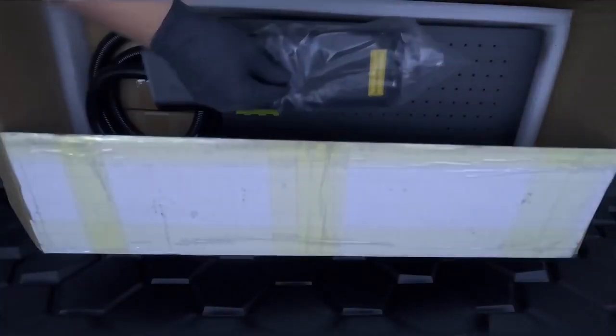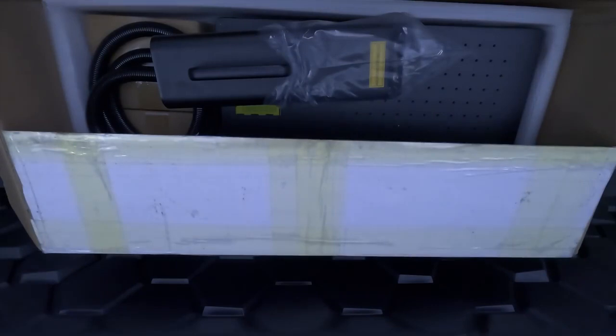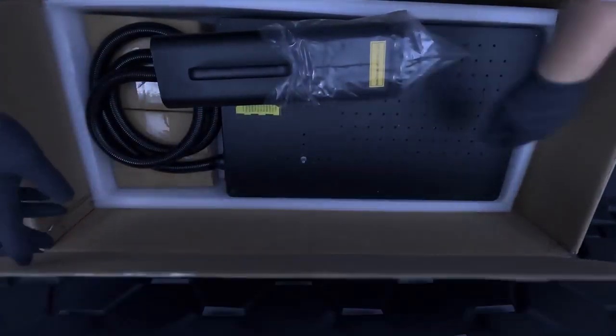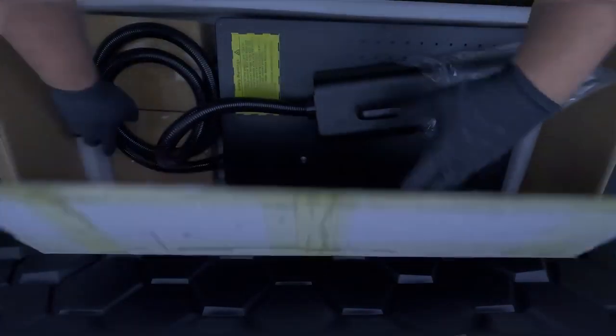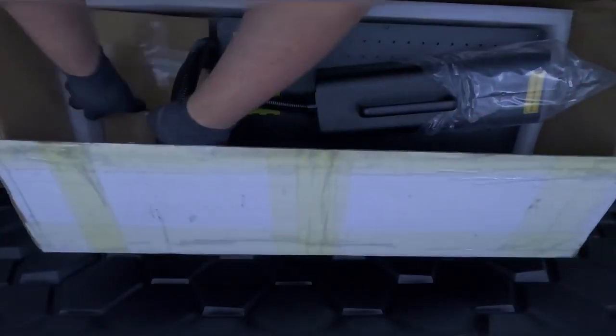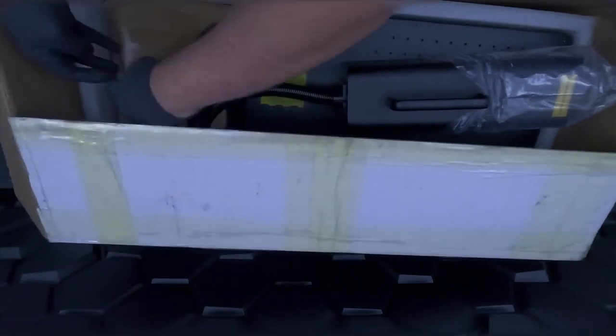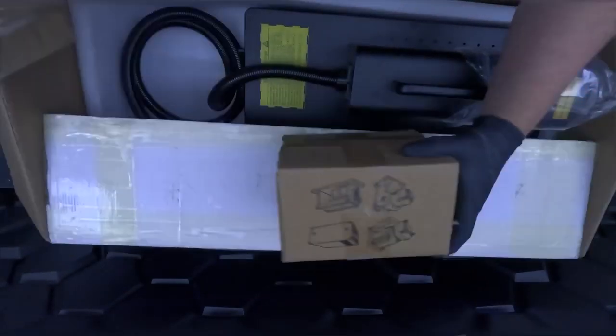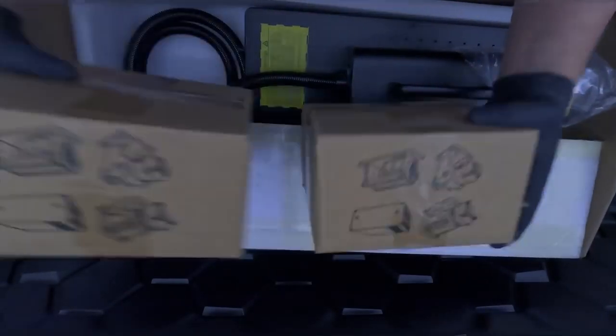Next, we have the laser head itself. Today, we're reviewing the 60 watt version, but CommMarker also offers a 20, 30, and 100 watt option as well. With this package, we also received a rotary tool, which we'll use later. You can use this tool to engrave cylindrical items like tumblers, rings, etc.